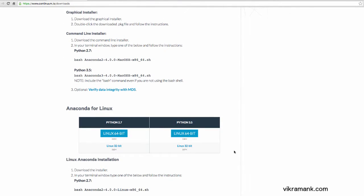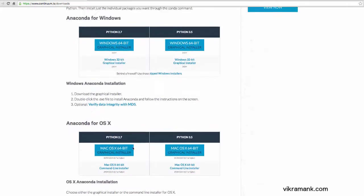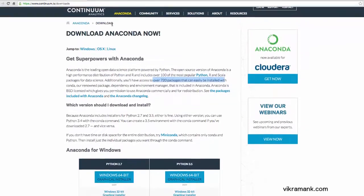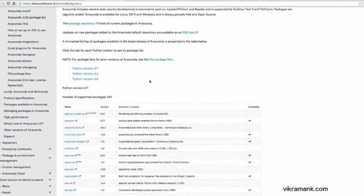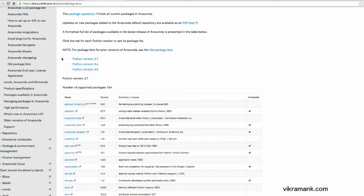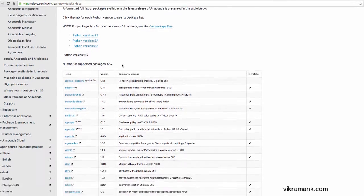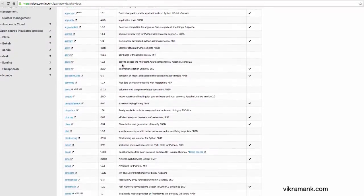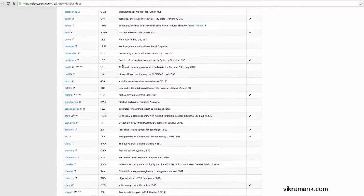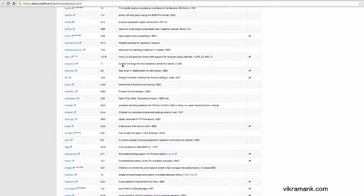For those of you who are using Linux, either 64-bit, there are Python 2.0 and 3.5 options. There are a lot of options here. You can also install this using command line tools.